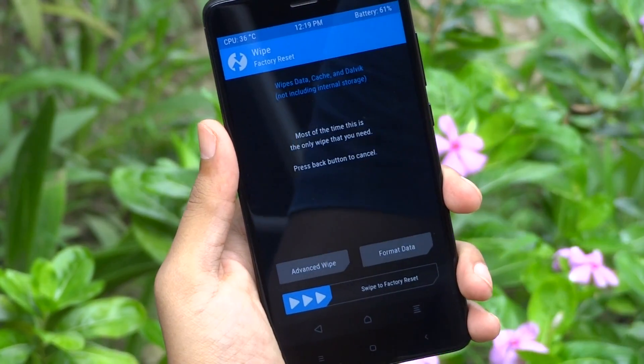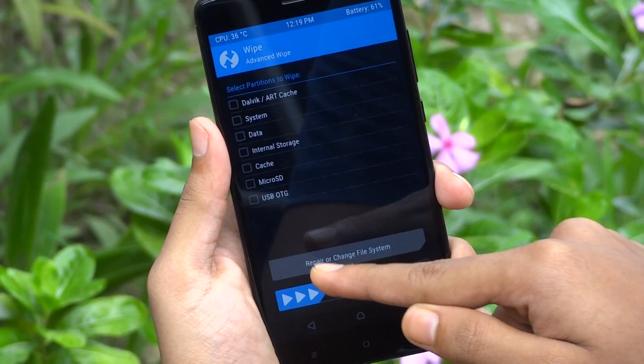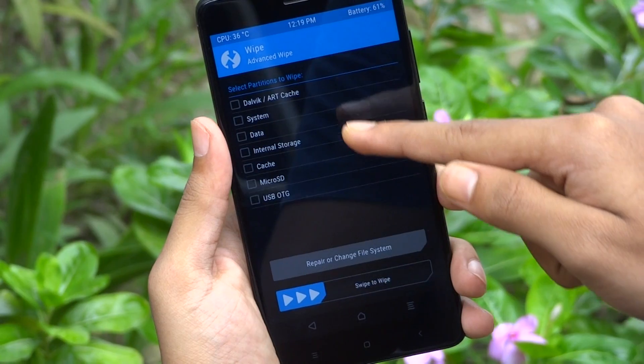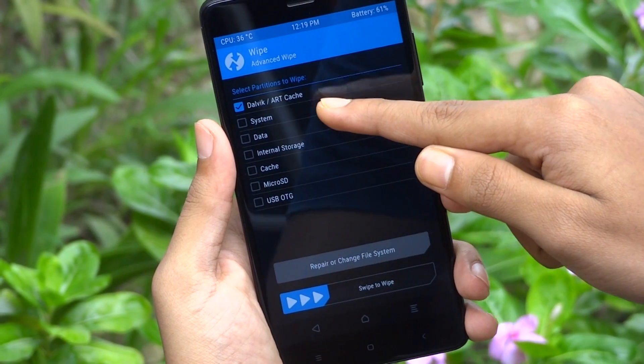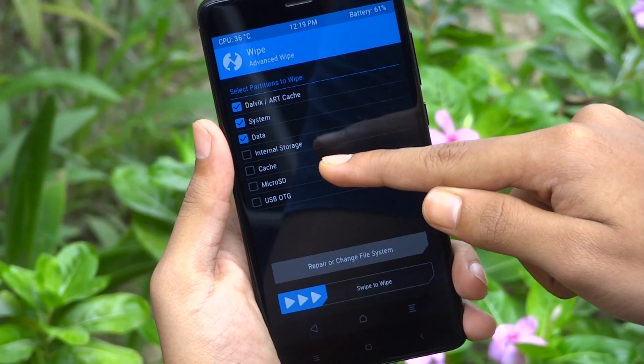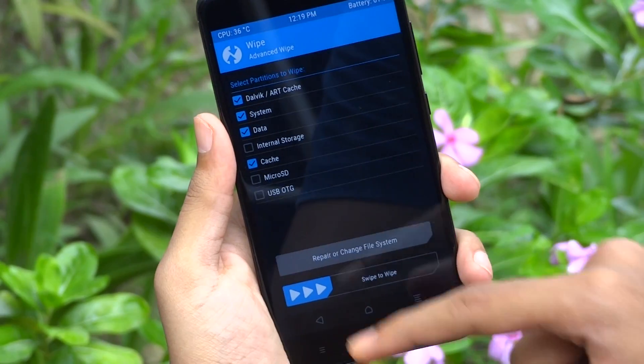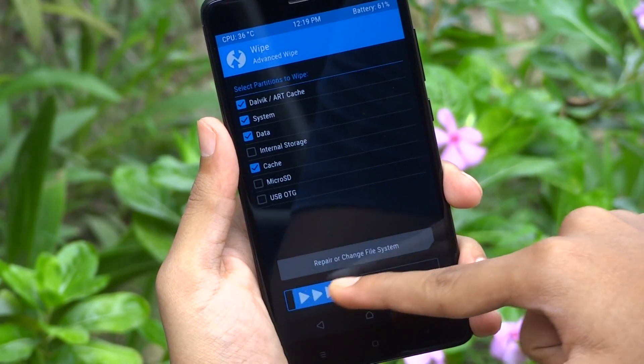Now tap on wipe, then tap advanced wipe, select Dalvik, system, data, cache. Then simply swipe to wipe.